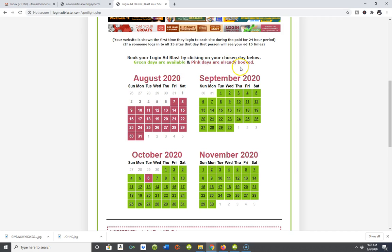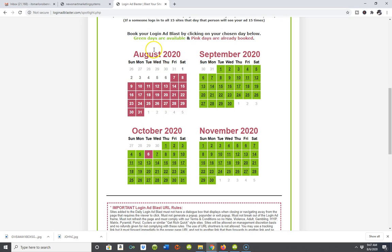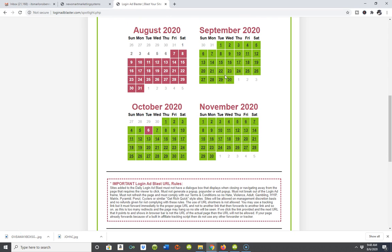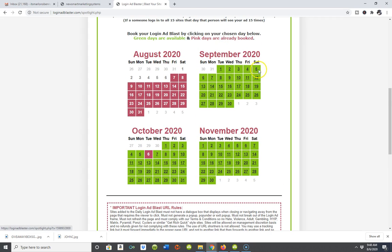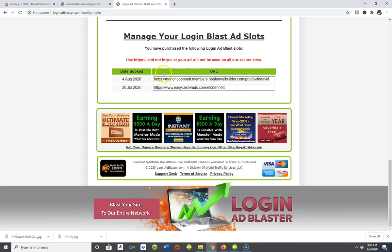For those on a budget who need leads and traffic, this is a great place to place your affiliate link or URL and start generating leads. The pink days are already booked — you can see we're booked out through August. Come over to September and you can start picking up traffic and leads there, which is a great time to position yourself with your smart automated marketing system.